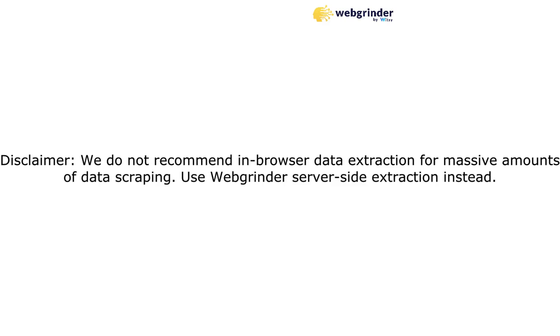We do not recommend in-browser data extraction for massive amounts of data scraping. Use Webgrinder server-side extraction instead.